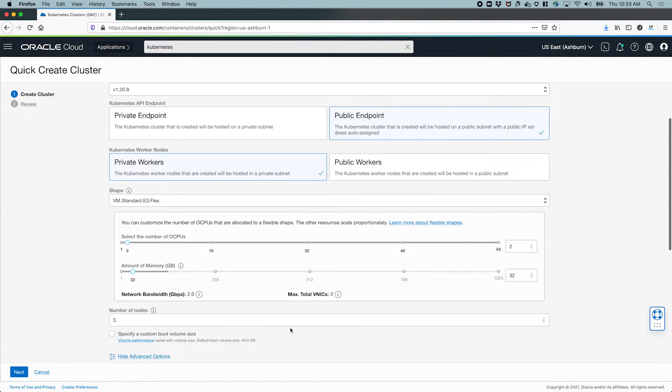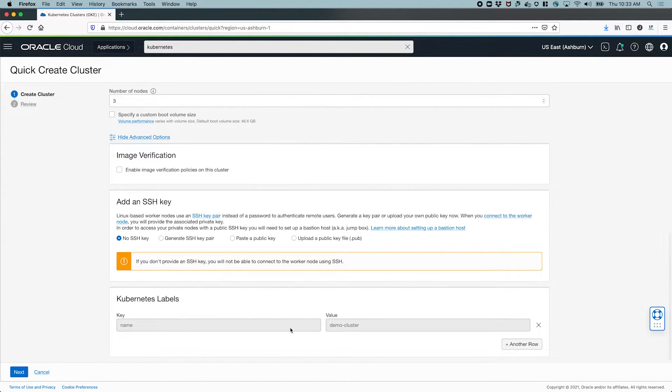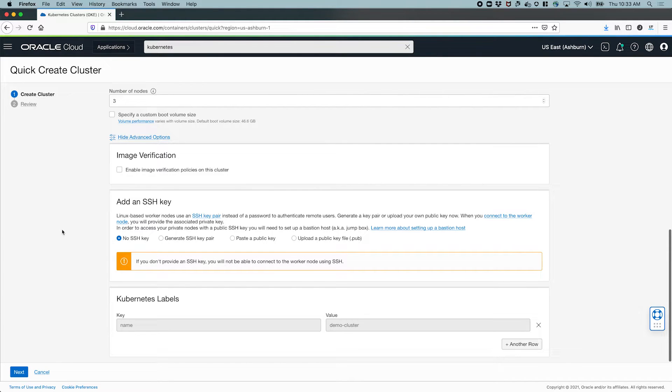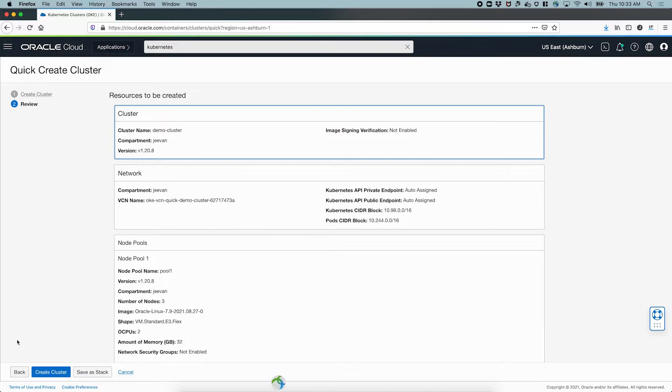There are some advanced options that we can quickly take a look at. You can add SSH keys, enable image verification. Now I'm going to leave everything at the default here and I'm going to quickly review all these settings.